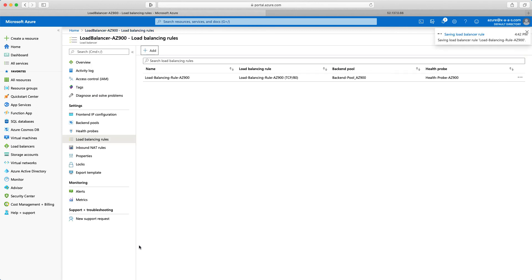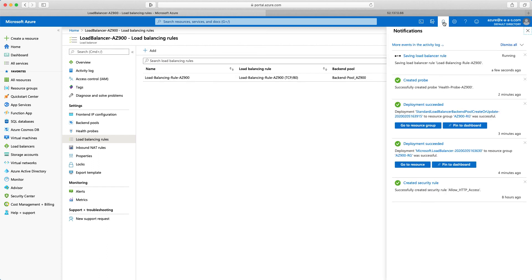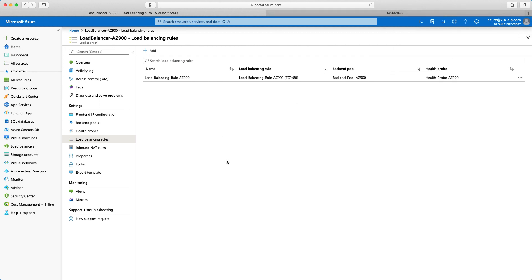And the configuration looks good actually. Saving load balancer rule. I'm waiting for it to finish. So notifications. Saving. We have green ticks all over. So we're fine.